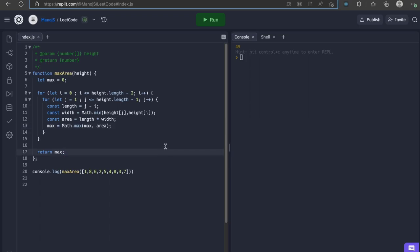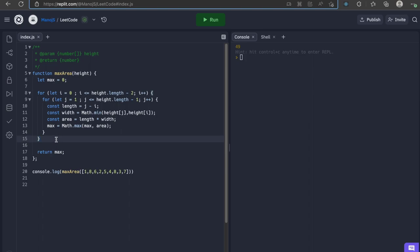There is one small problem in this solution. Since we are using two for loops, the time complexity is O(n²) which is bad. Let's try finding the solution by using one for loop to bring down the time complexity to O(n).